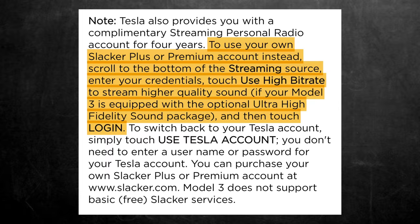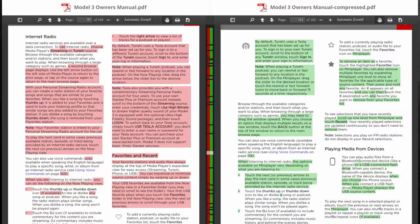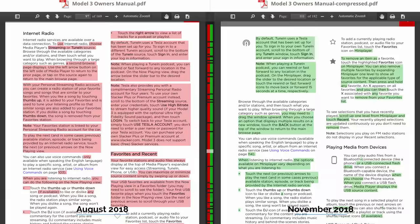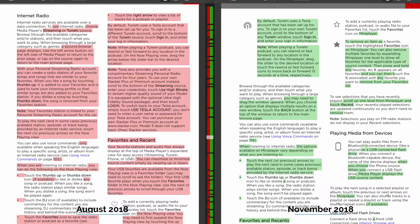In my follow-up research, I found that Tesla updated the owner's manual on November 12th, which was literally a couple of days before I filmed my previous video. They actually rewrote a pretty large portion of the internet section of the manual and removed all references to Slacker completely. The fact that they not only removed reference to the higher bitrate Slacker streaming, but to Slacker itself, is very interesting.